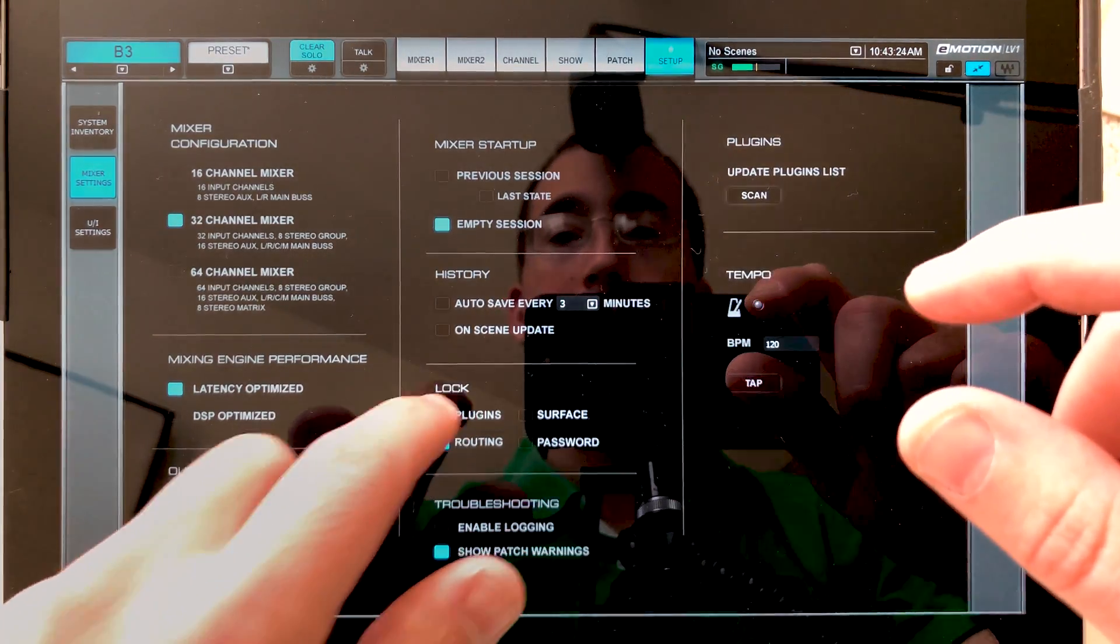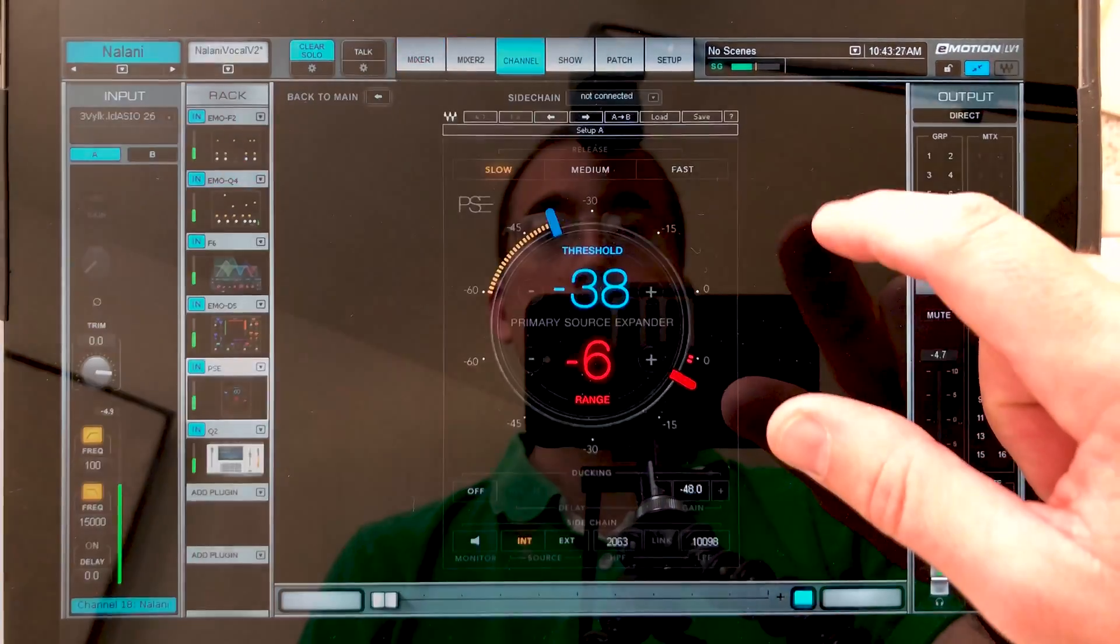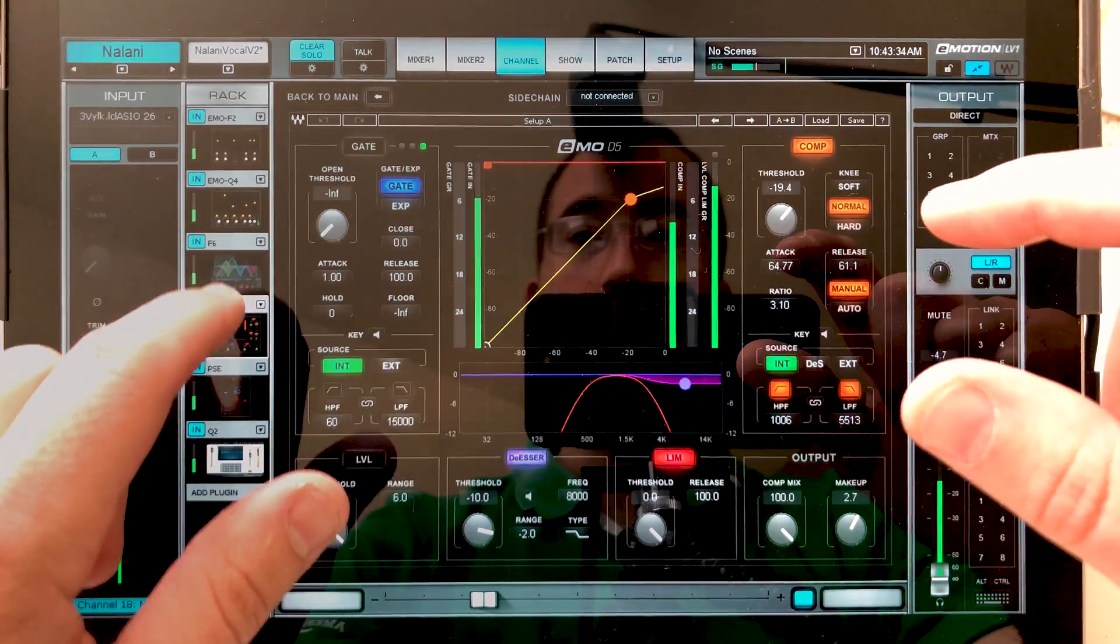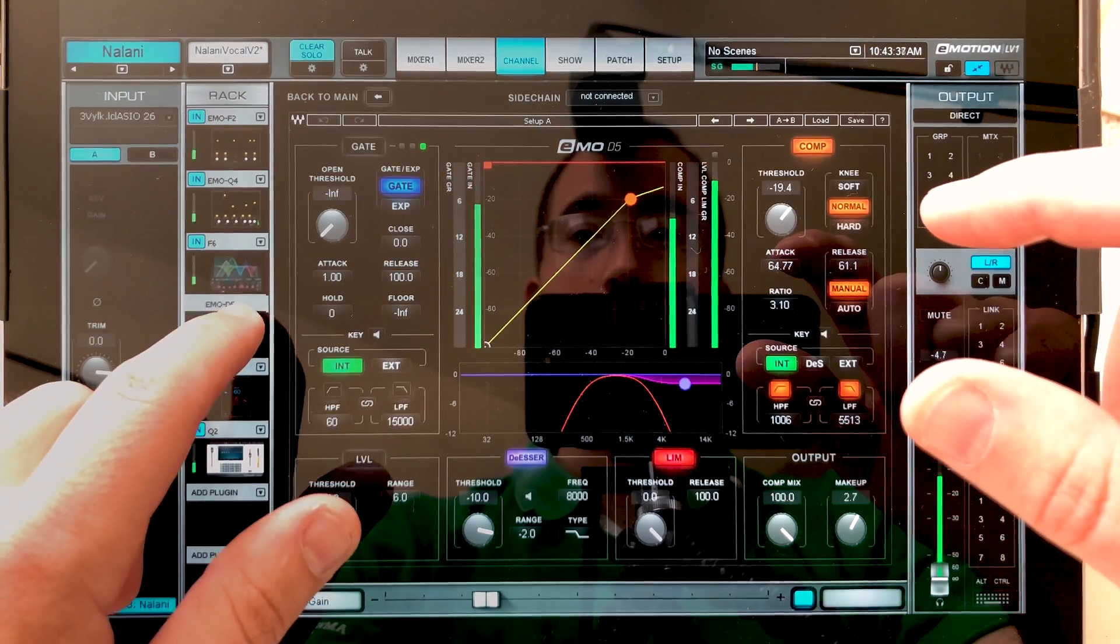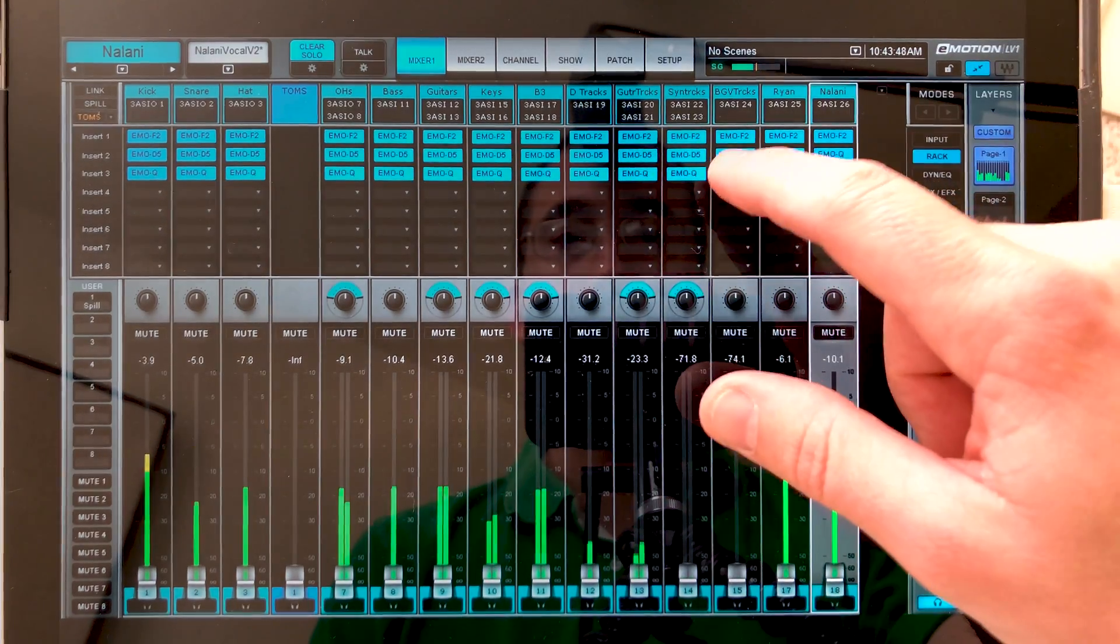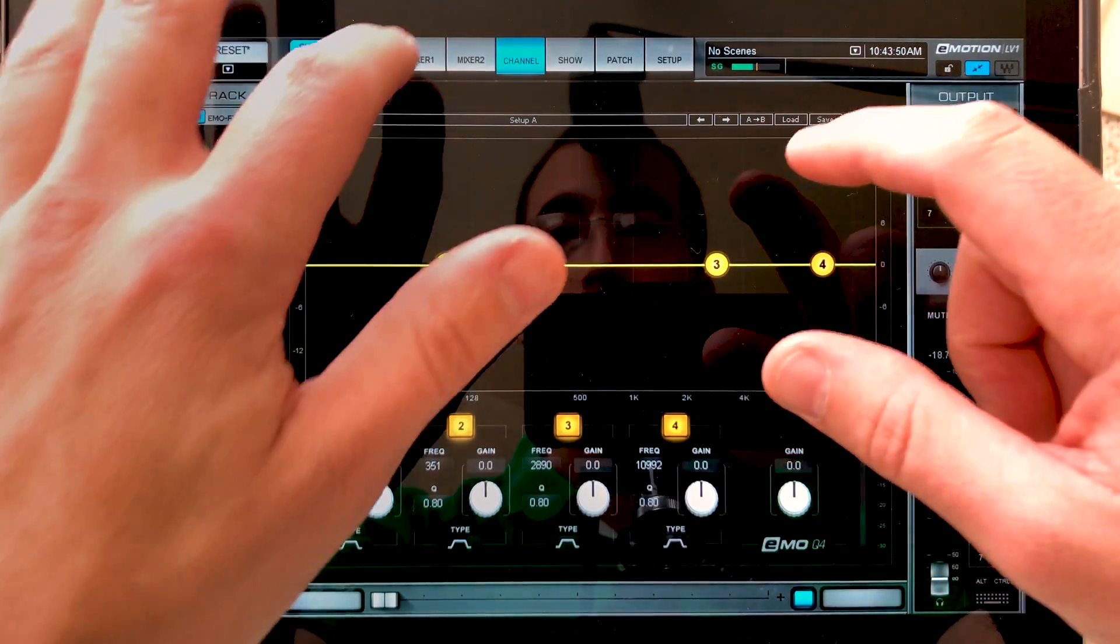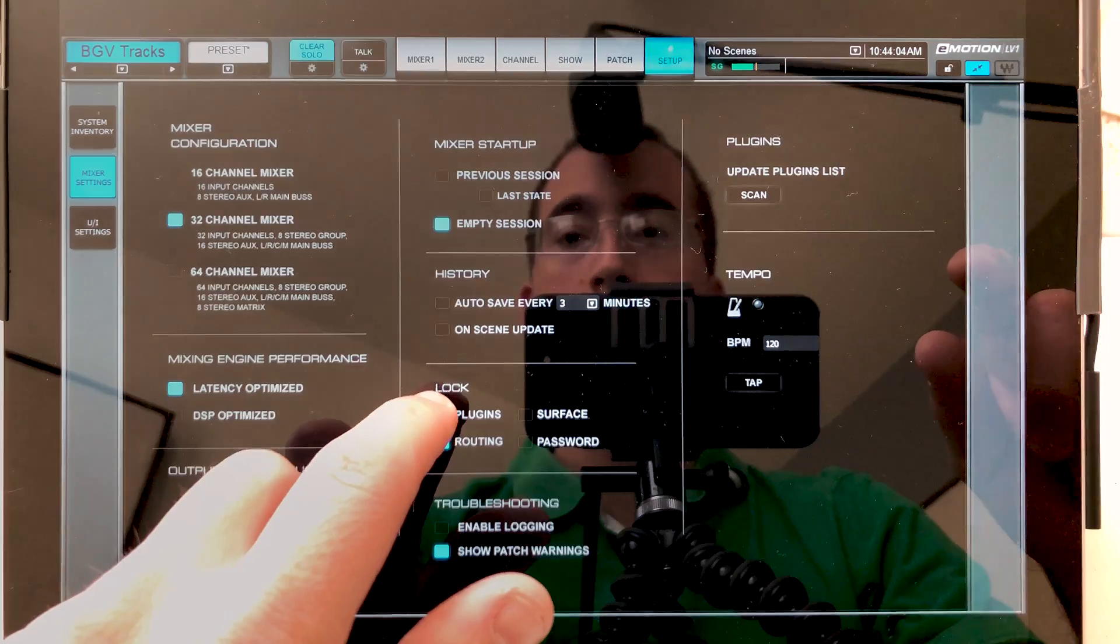One of the issues that I've had in the past is when I go here and try to grab a plugin, it's very easy when you're moving around to accidentally grab a plugin and move it. Also, when you're in the mixer window, it's very easy when you're trying to select a plugin to also pick it up and move it.